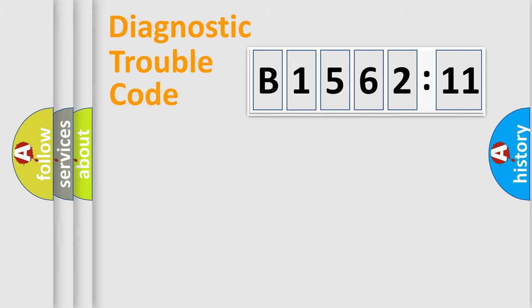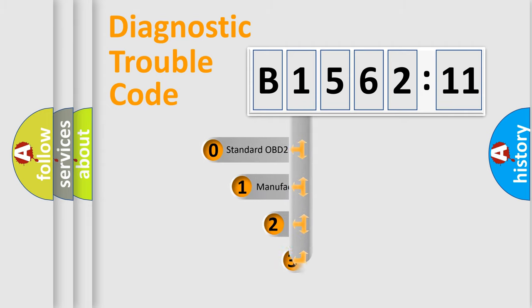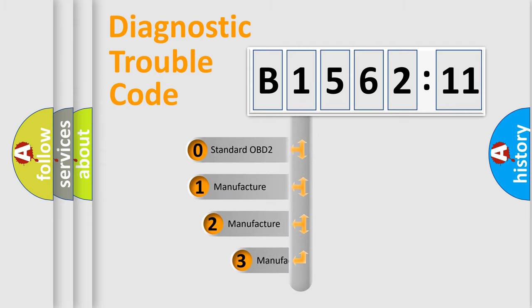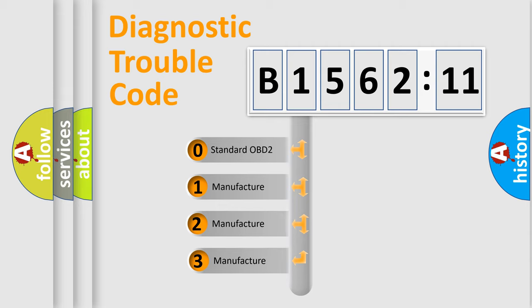Powertrain, Body, Chassis, Network. This distribution is defined in the first character code.